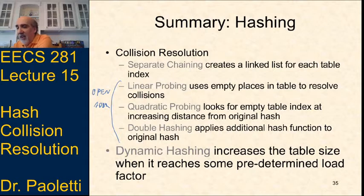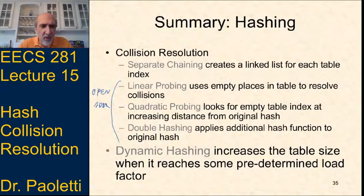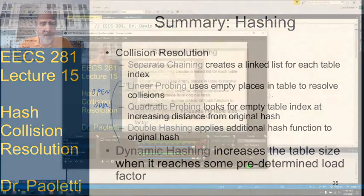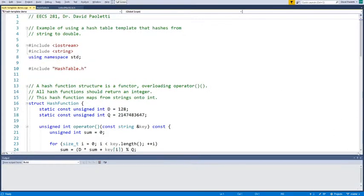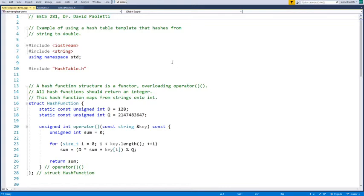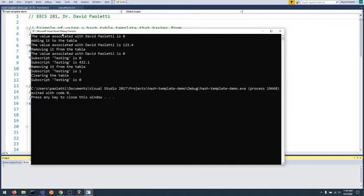Here's a sample from the Canvas sample code folder called hash_template_demo. Running it: the value associated with my name is zero; we add it to the table with value 123.4; we remove it; we look up the value associated with my name again and it's back to zero. Using square brackets causes the key to exist with a default value. After inserting via square brackets and then clearing the table, looking up the key again creates it anew with default value zero.